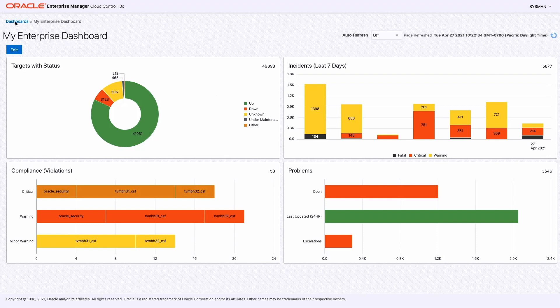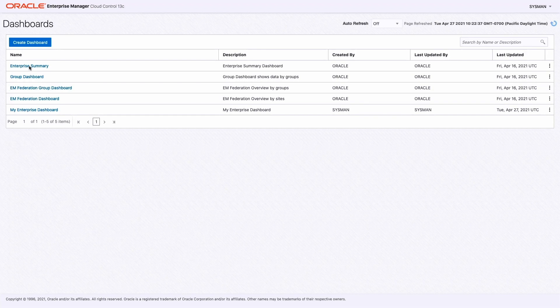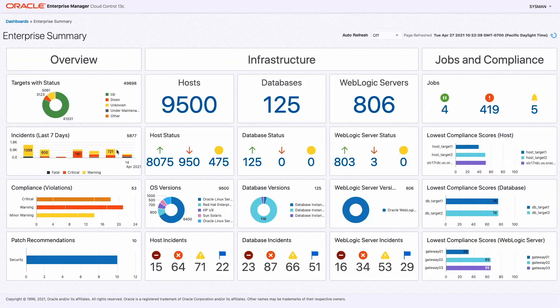We also provide you, really as samples, a number of out-of-the-box dashboards. For example, we have this enterprise summary dashboard. You could use it as is if it meets your needs, or you can make a copy of this dashboard and make any customizations you want.